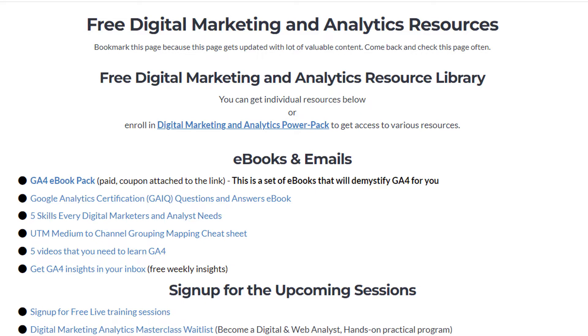At the very end, I will also share a few resources for you to learn and master Google Analytics 4 or GA4. So if you're ready, let's dive in.